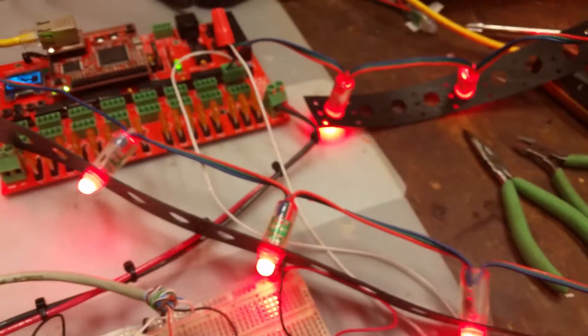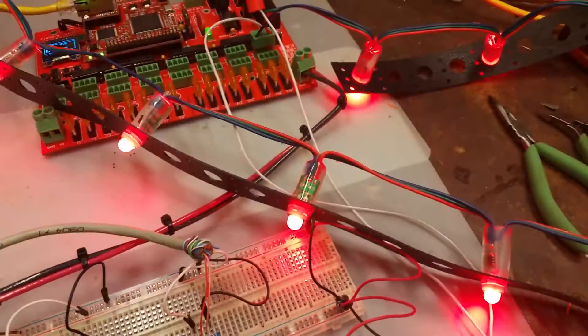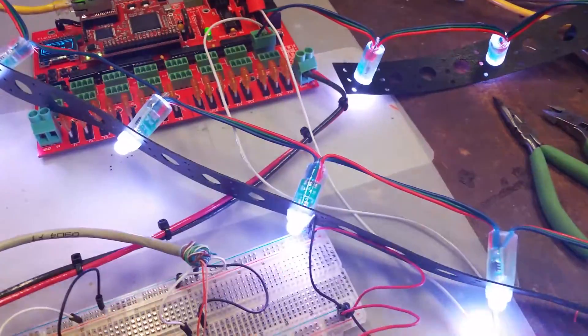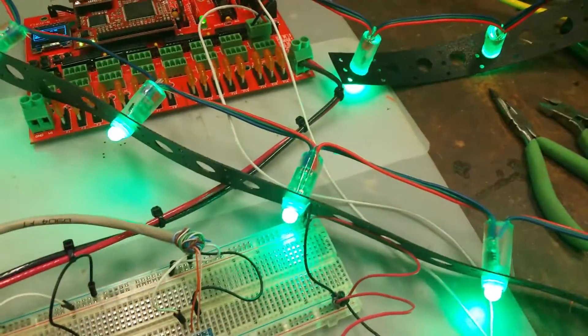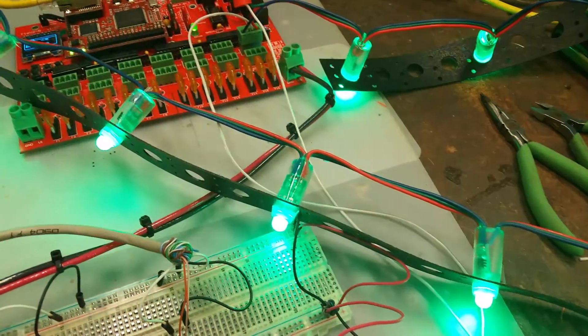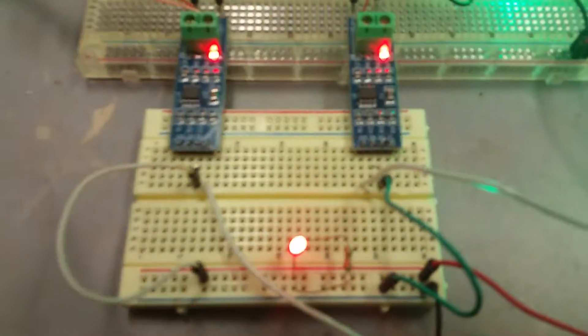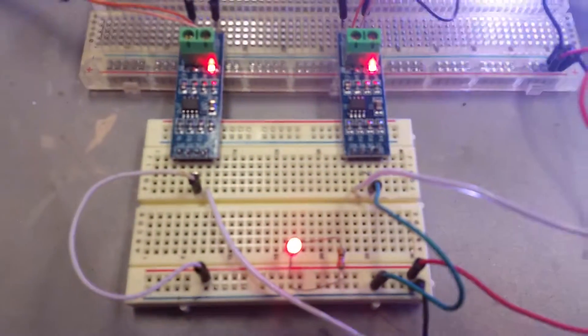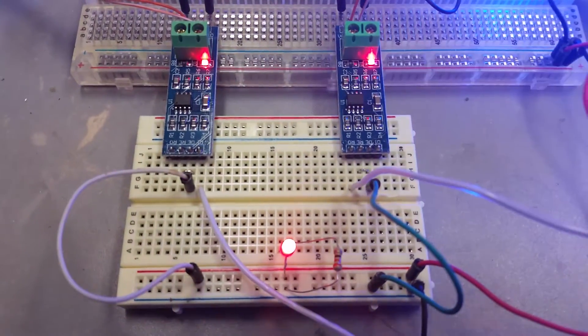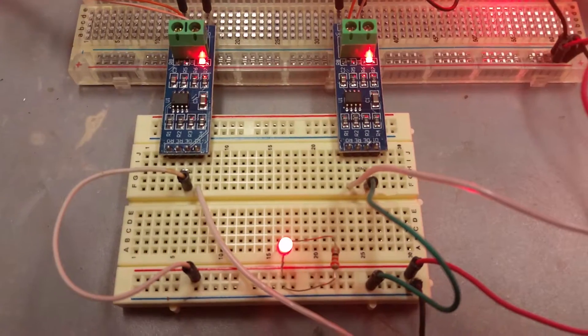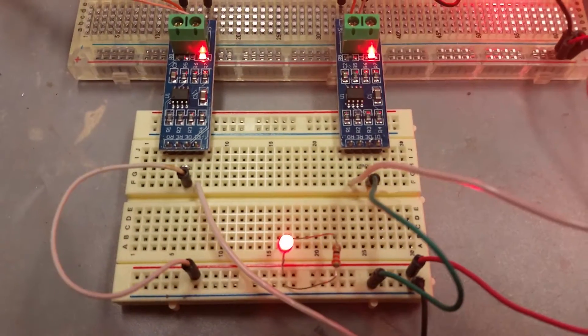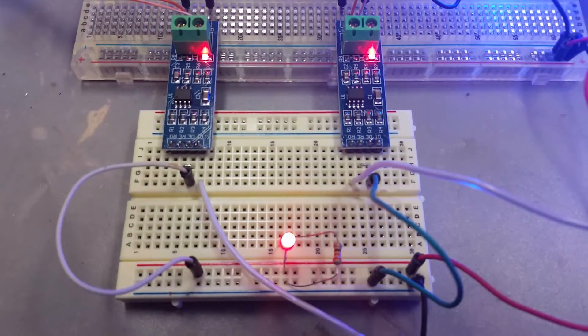I've got the Falcon board in test mode right now, so it's cycling red, green, blue, and white. Let me get this focused here so you can take a look.